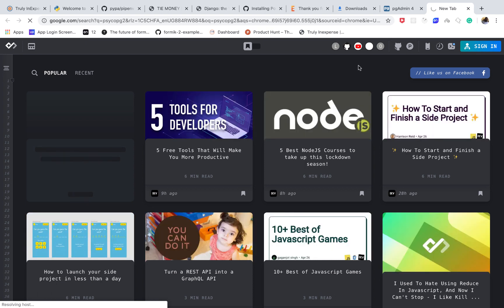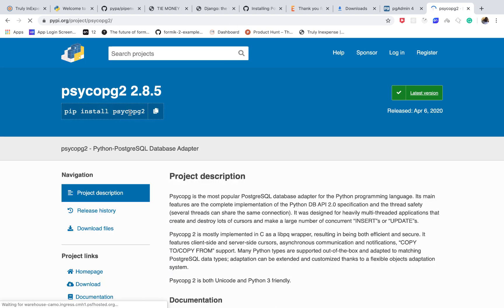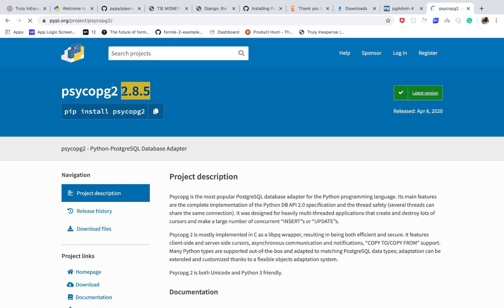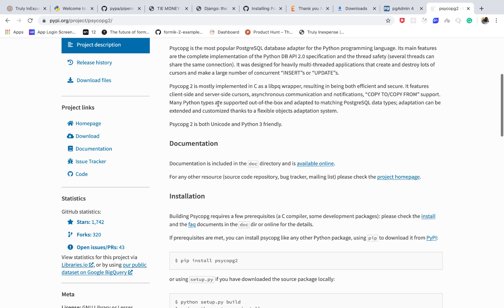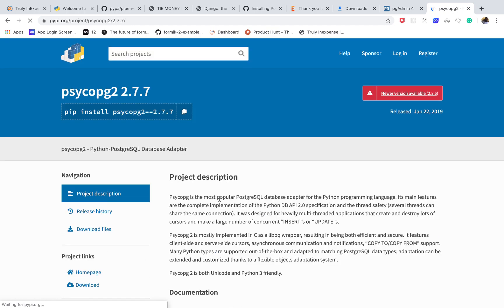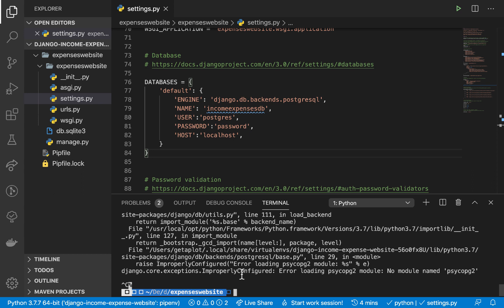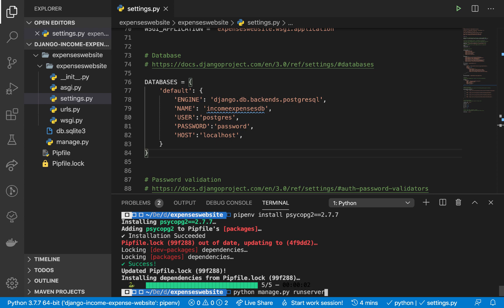I want to show you one potential problem you might run into. If you go to psycopg2 on PyPI, you can see the latest version is 2.8.5. I've had compatibility issues with this version in Django projects. So what I usually do is go to Release History and install version 2.7.7 instead. Grab that version and install it with pip — it's going to take some time.